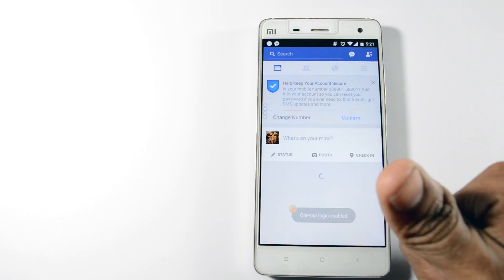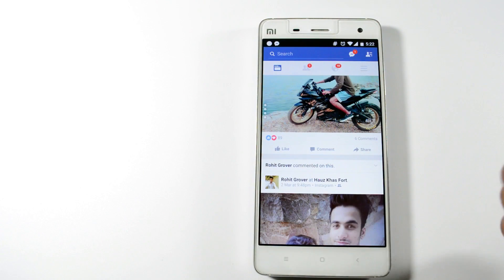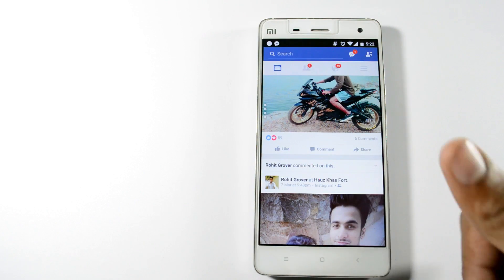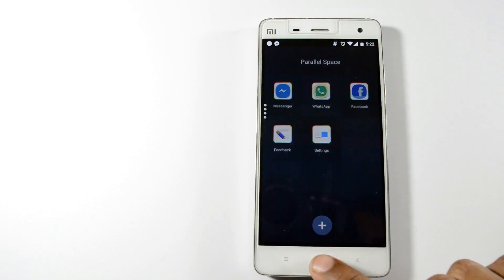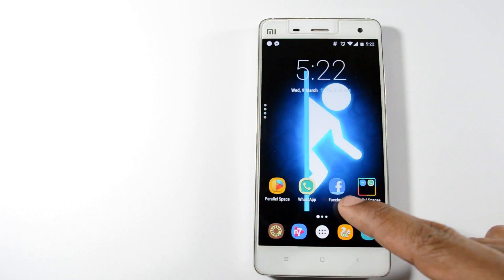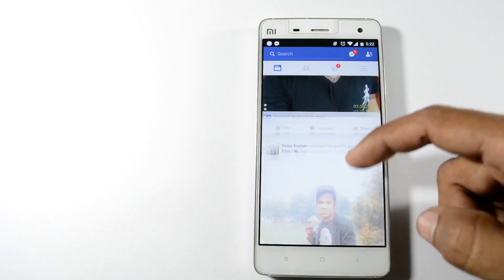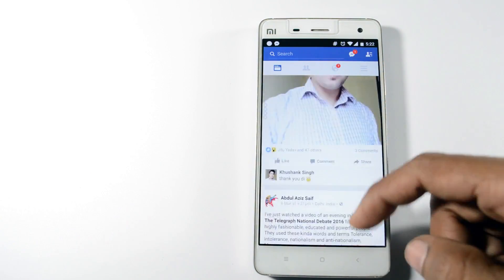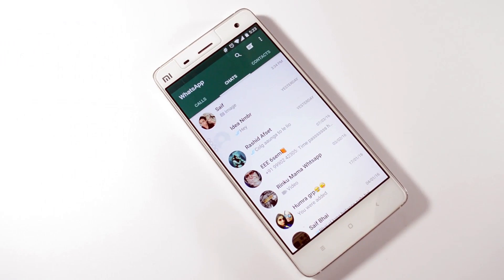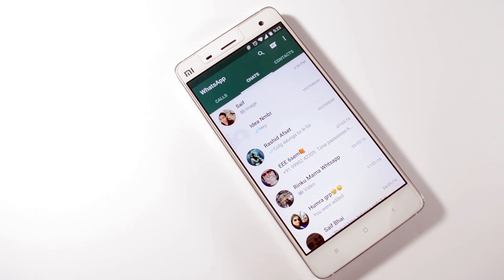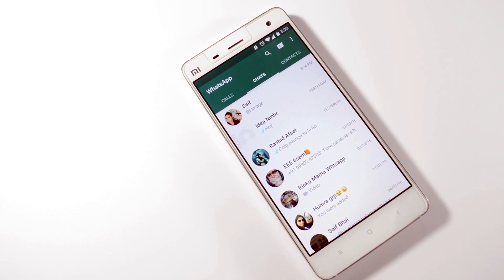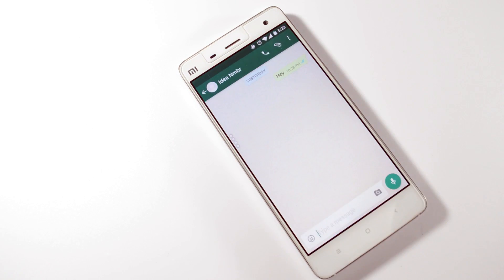This is how you can add multiple accounts on any social networking app. Now moving to the second app, which is WhatsApp — I had already set up a secondary account for that.